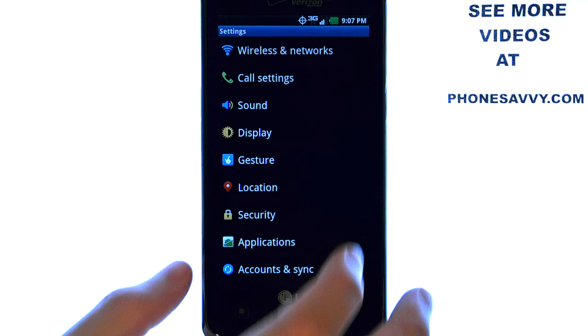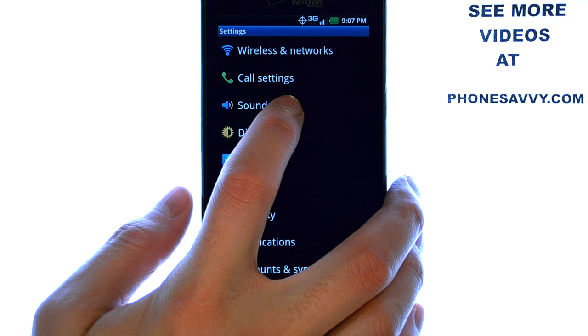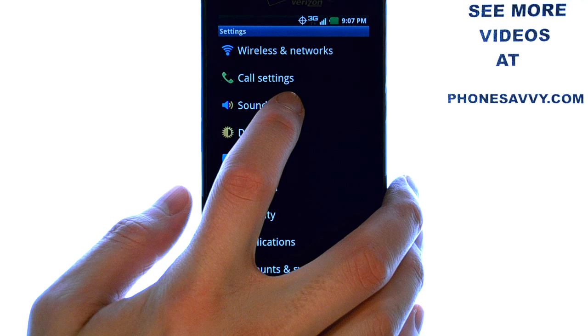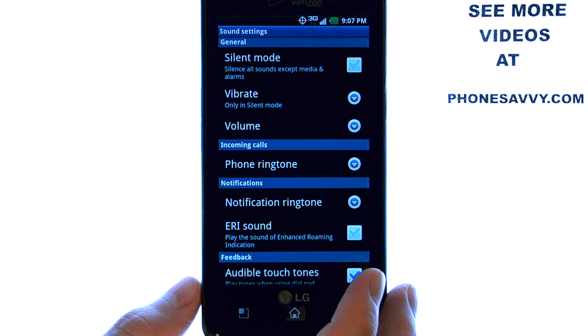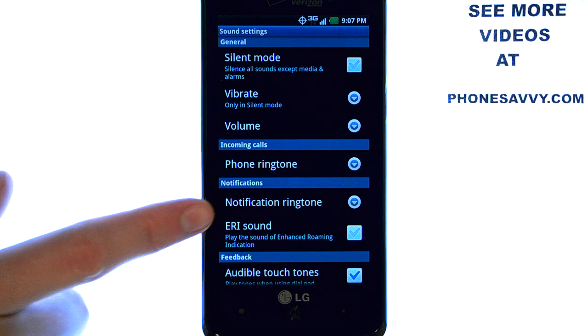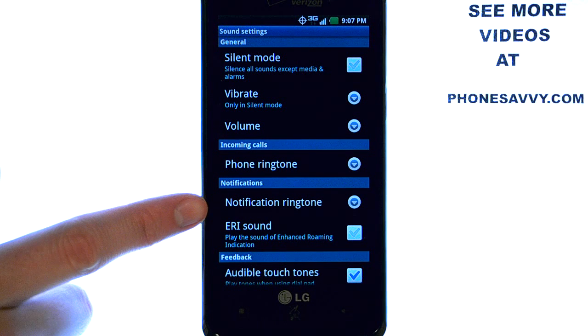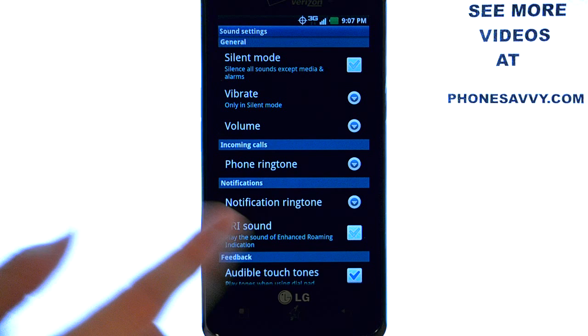We're going to edit our sound settings, so select sound, and here you have your notification ringtone.